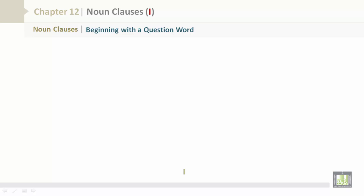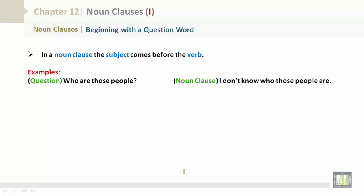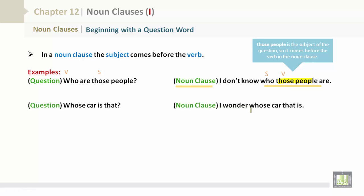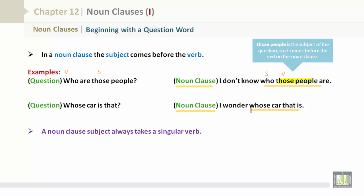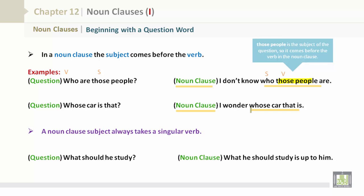Noun clauses beginning with a question word — in a noun clause, the subject comes before the verb. Examples: Who are those people? — I don't know who those people are. 'Those people' is the subject of the question, so it comes before the verb in the noun clause. Whose car is that? — I wonder whose car that is. A noun clause subject always takes a singular verb. Question: What should he study? — What he should study is up to him.